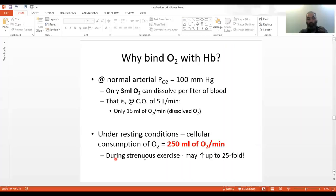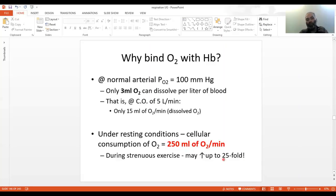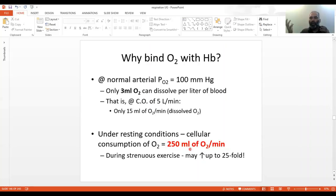In strenuous exercise, even the 250 ml per minute requirement can increase up to 25-fold. So clearly you need another mechanism, and that mechanism is hemoglobin — a reservoir of oxygen which can be stored, loaded up, and transported very efficiently.